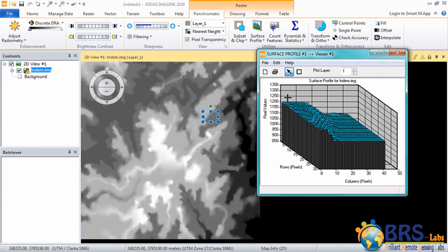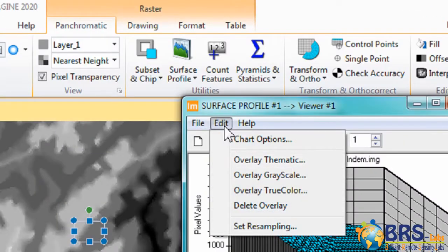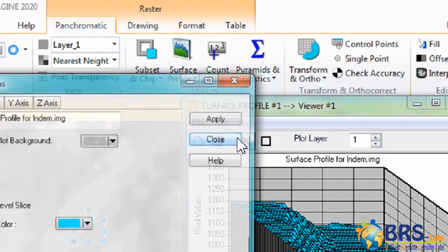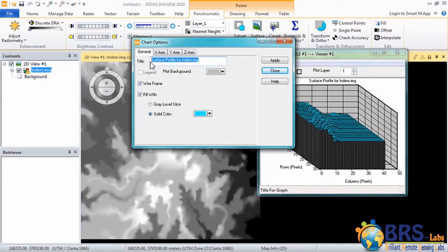We can also make some changes to the profile. Click on Edit, Chart Options, and change the profile name for example. Name it Profile1.